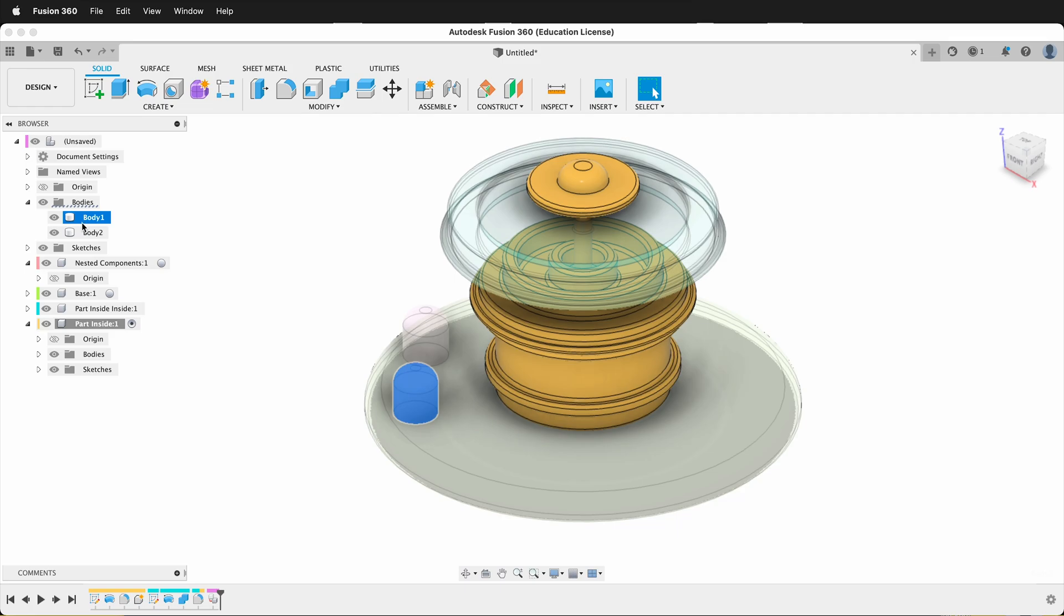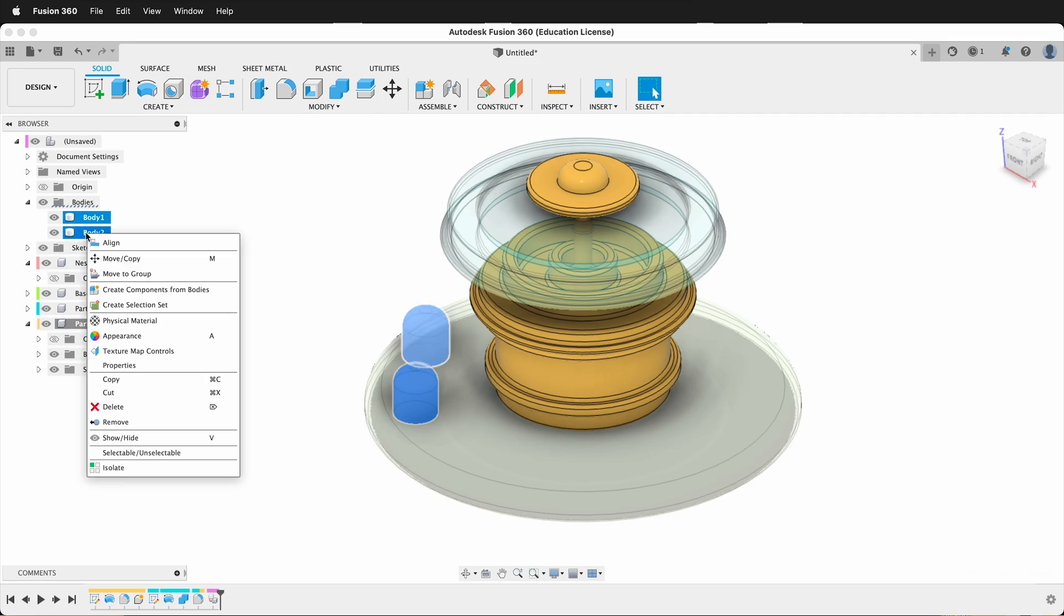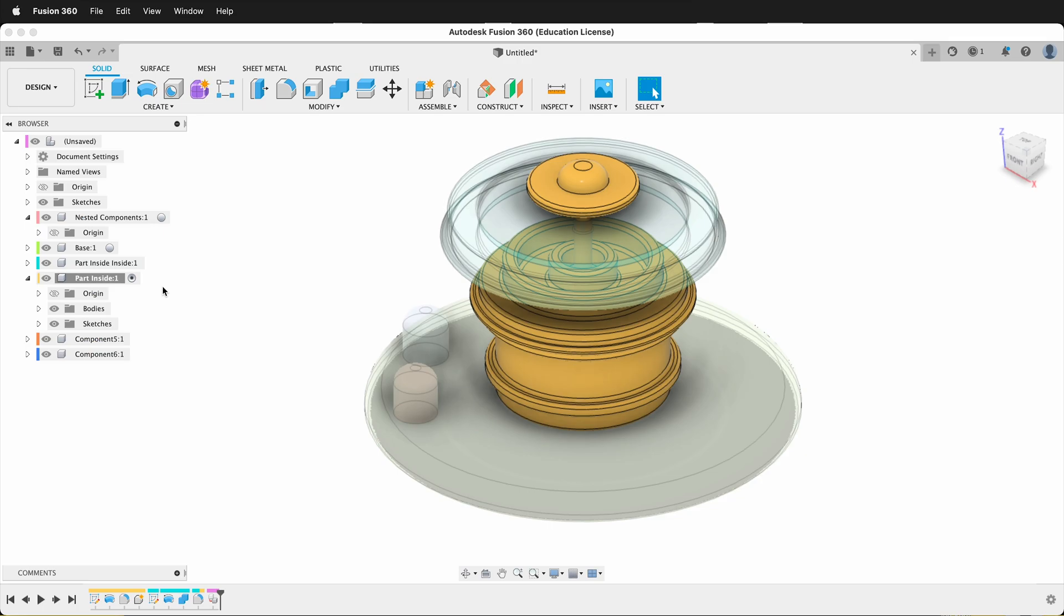We can fix those as well. We can just shift-click the bodies, then right-click, create components from bodies. Then these are now components too.